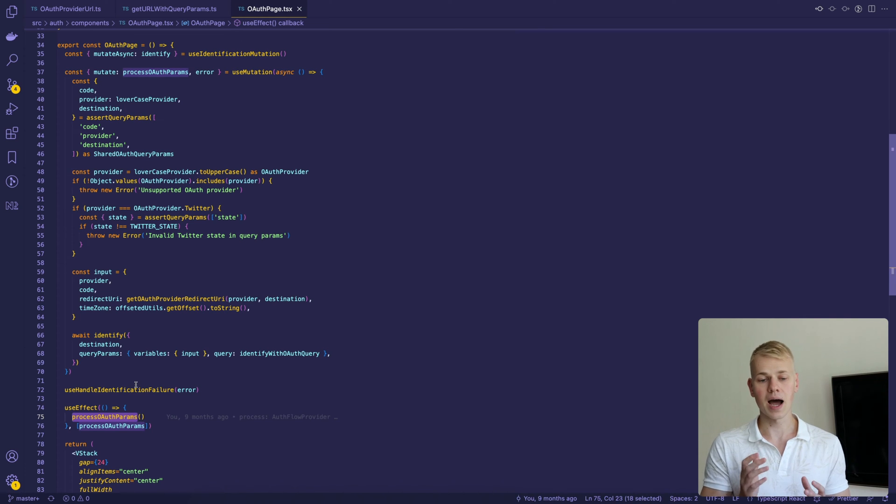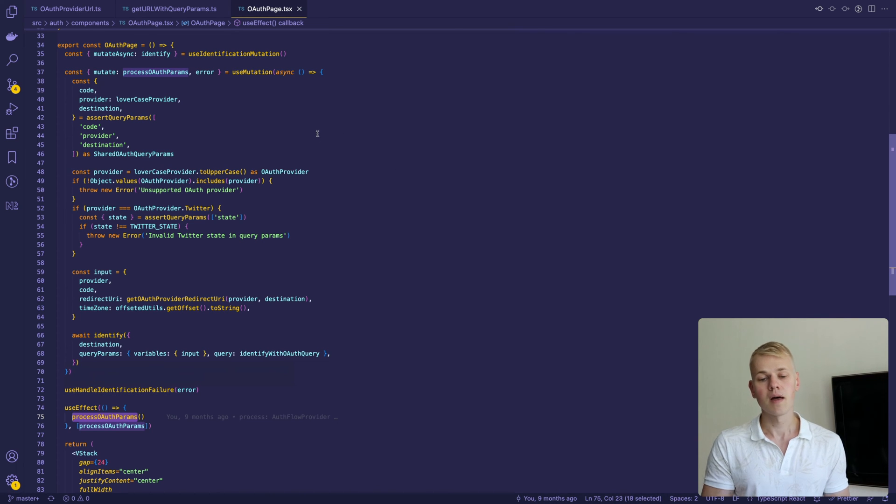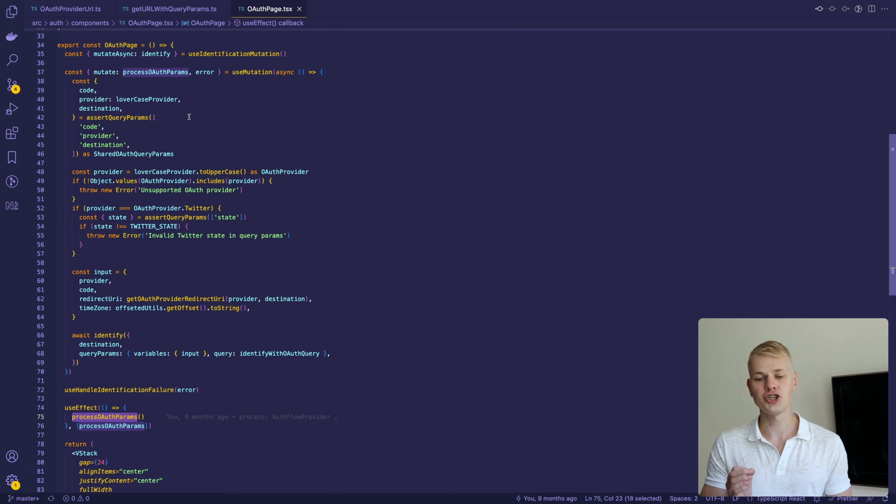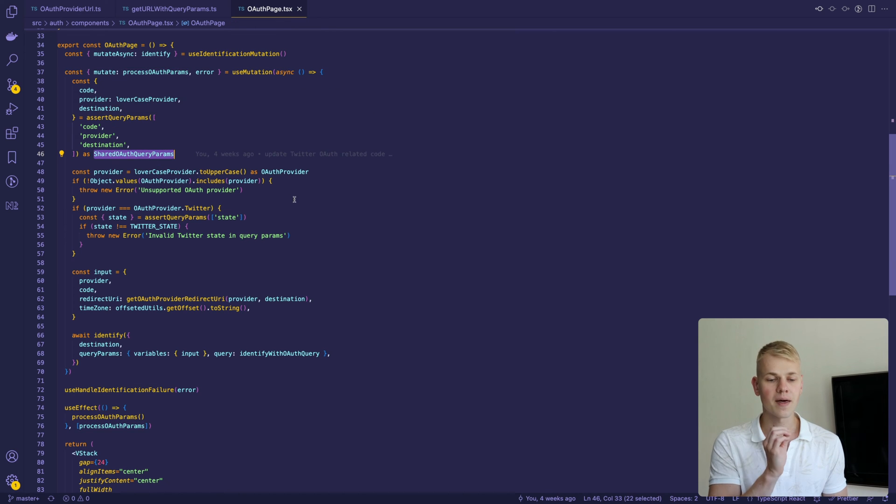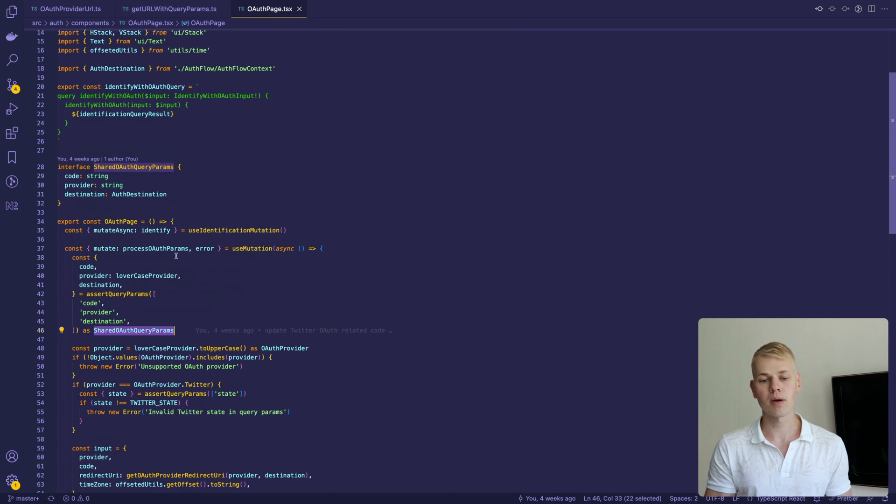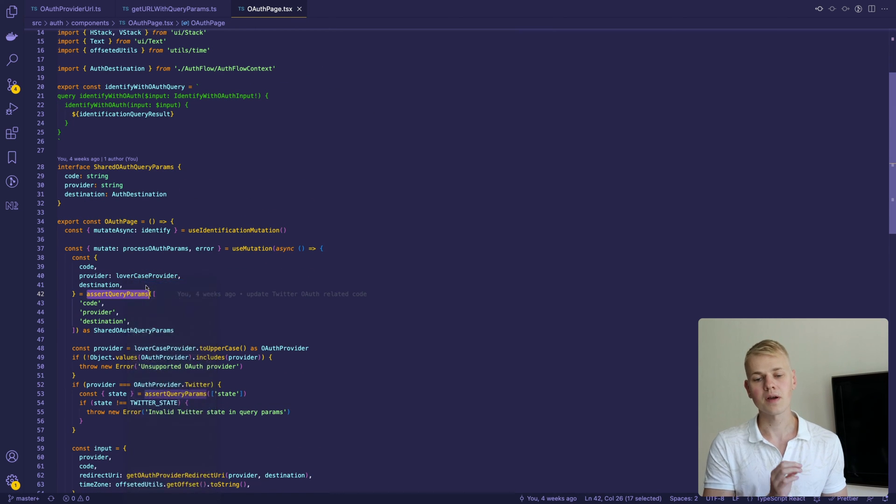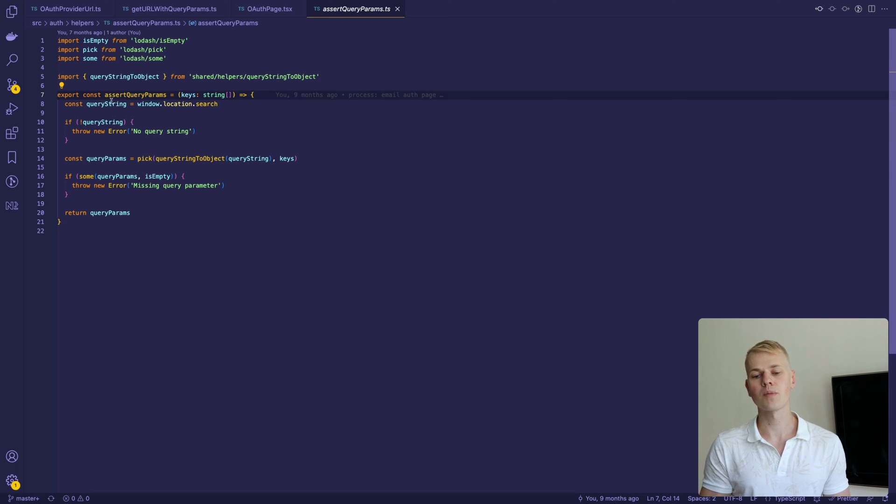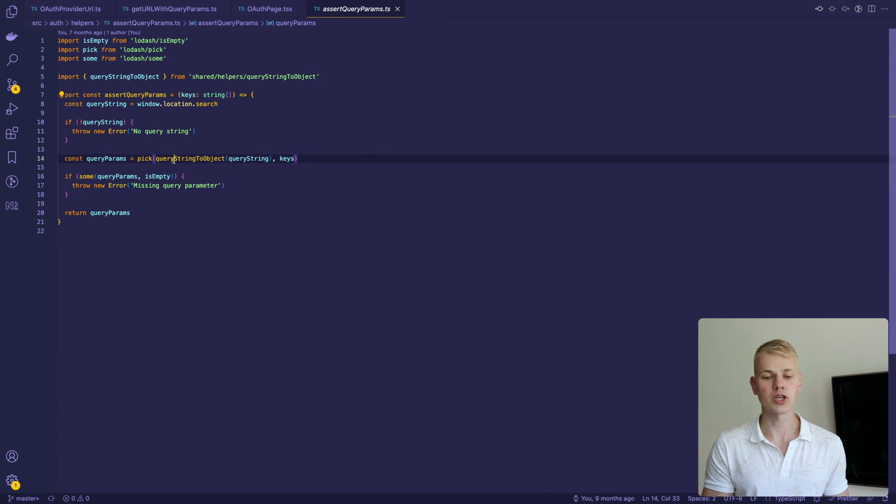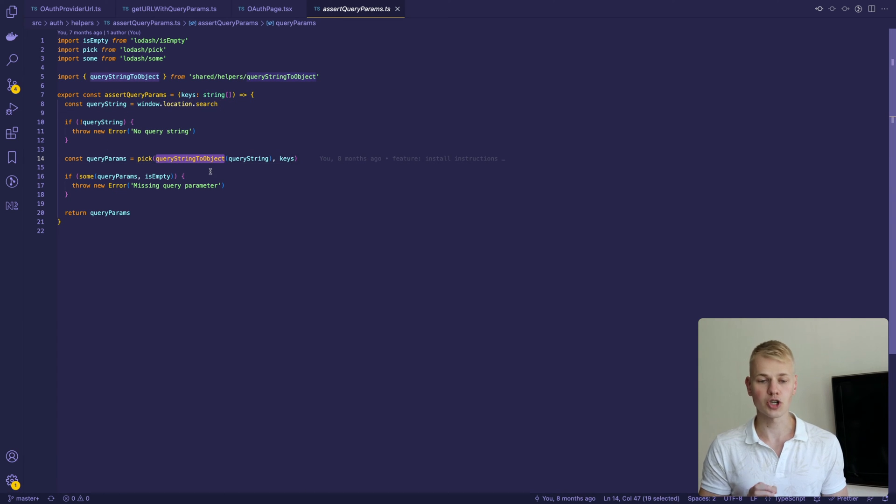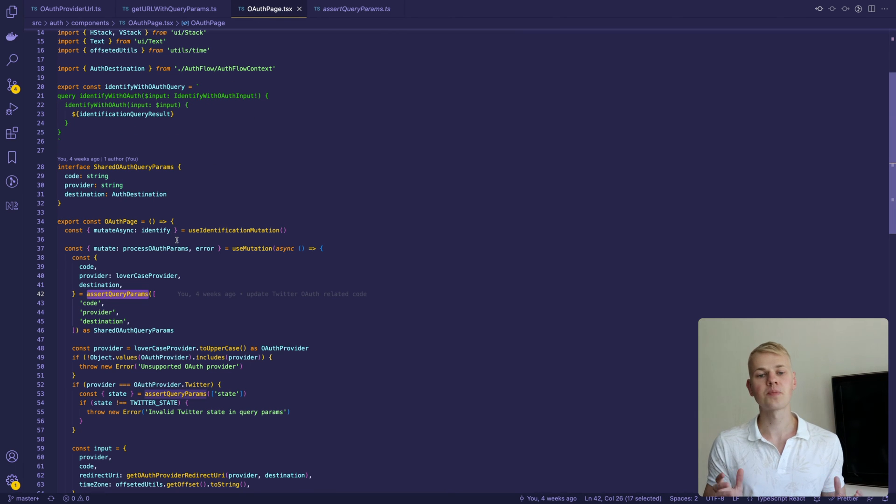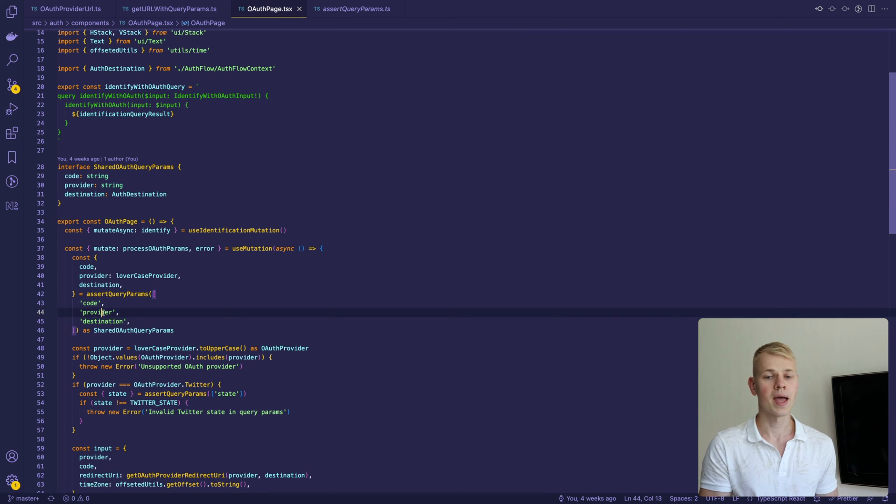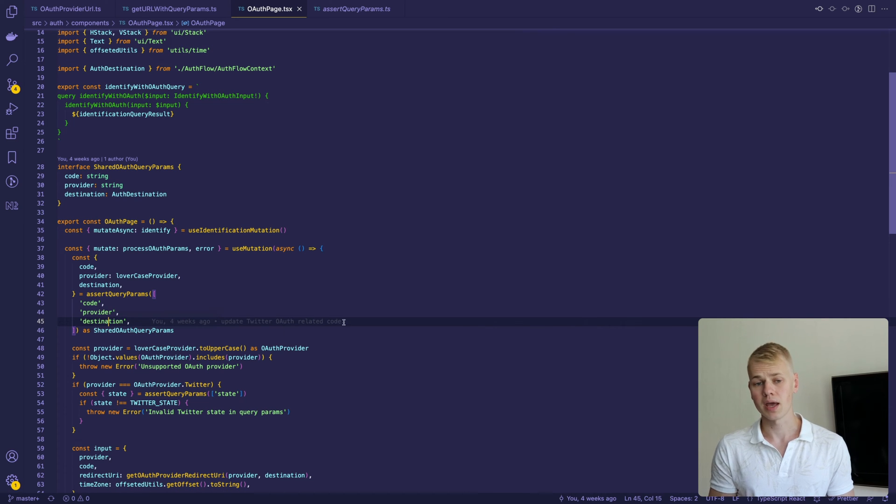My app also has other OAuth signing options. Therefore, first I will take shared query parameters using the assert query parameters function. It will get the query string from the windows location and convert it to an object using query string to object util. The provider and destination parameters are specific to my app and I pass them as part of the redirect URI.